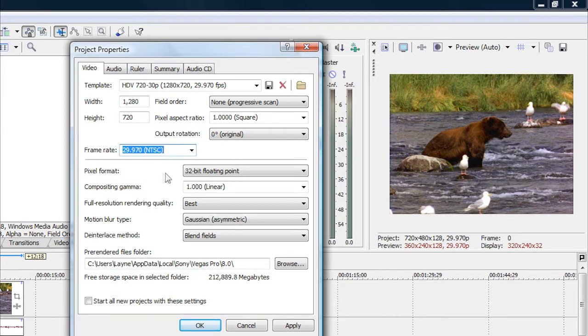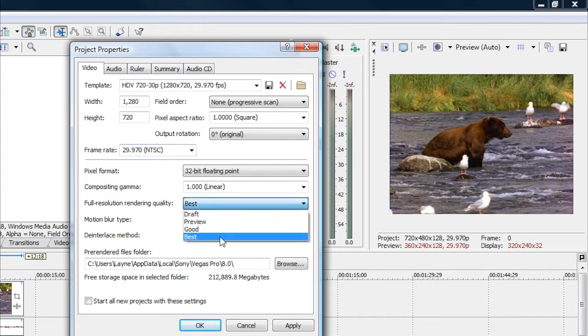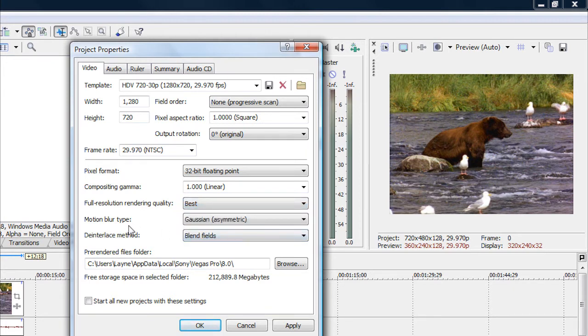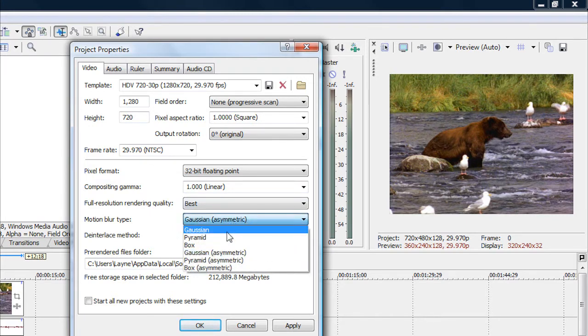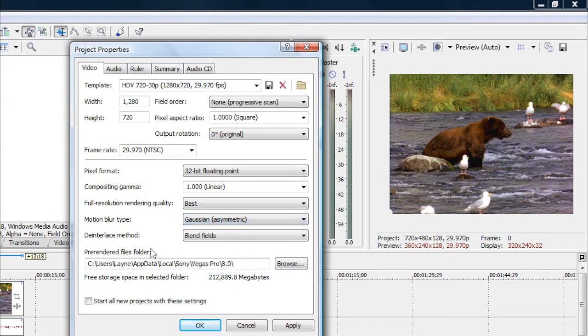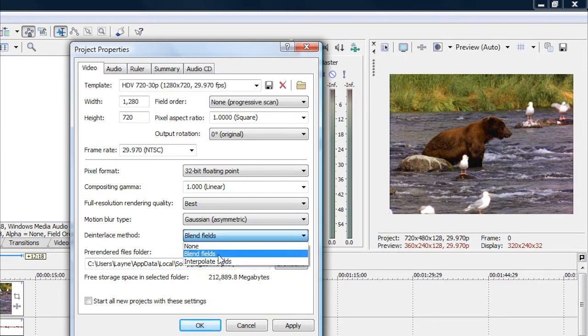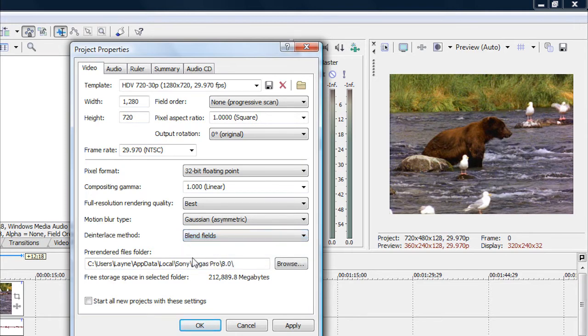For your pixel format, you want to set that as 32-bit floating point. For your composition gamma, you want to set that as 1.000 linear. For your full resolution rendering quality, click on the arrow and go down to Best. It might be on Good, but you want to have it on Best. For your motion blur type, you want to set that as Gaussian asymmetric. And for your deinterlace method, set that as Blend Fields. Now it can be either on Interpolated Fields or Blend Fields. Keep it on one of those two. I'm just going to put it on Blend Fields.